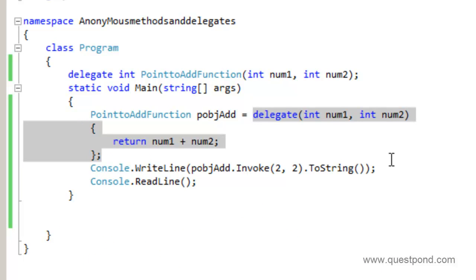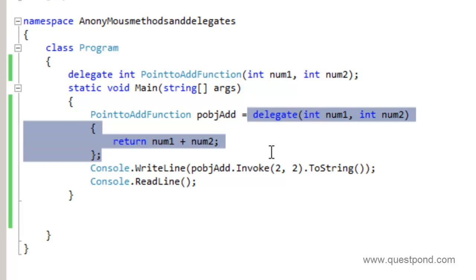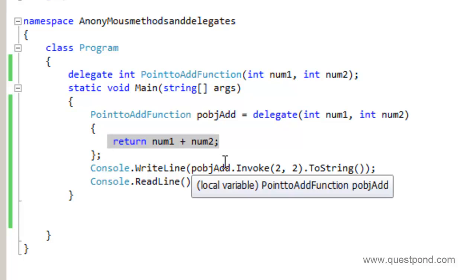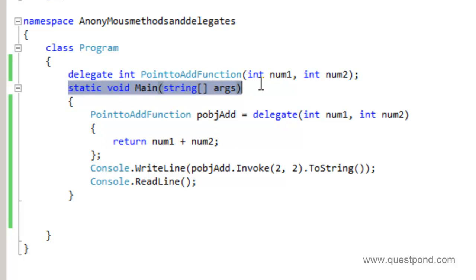In simple words, an anonymous method means a method which is coded inline — you can see the way we have done it. You can have a block of code inside a delegate, and then point the delegate towards that block of code and invoke it. Anonymous methods help you avoid the overhead of creating a method for simple lines of code. The first use case is when you have very minimal lines of code and you only want to use the delegate locally inside a single function like static void Main.